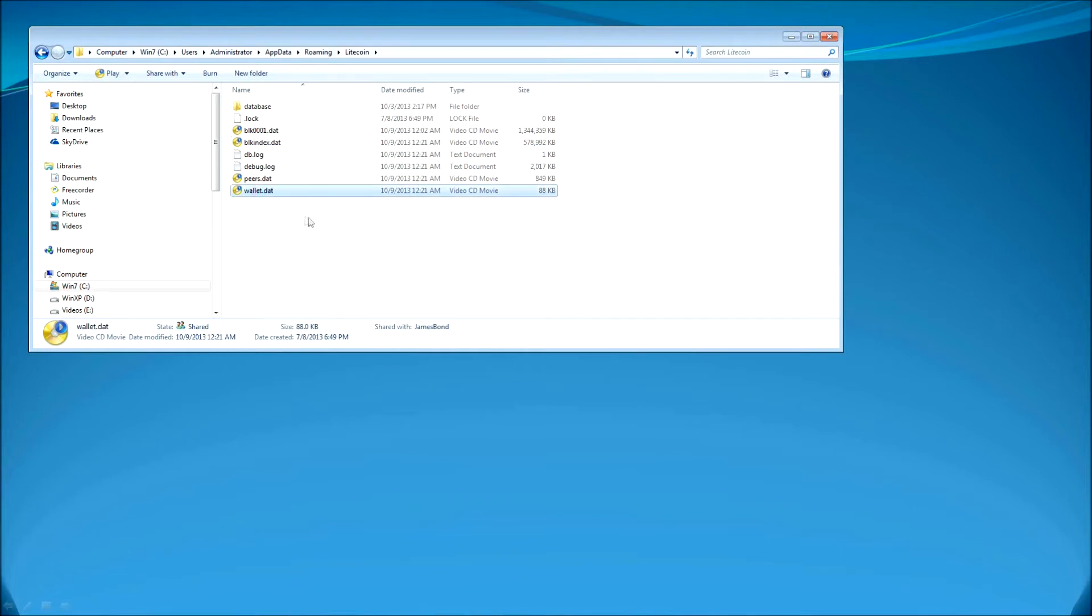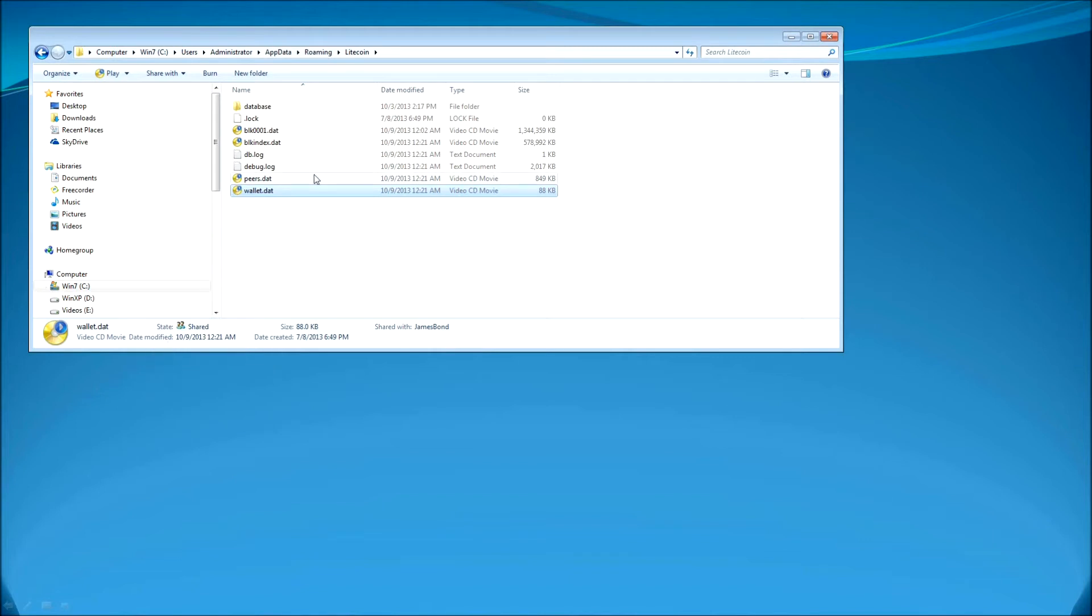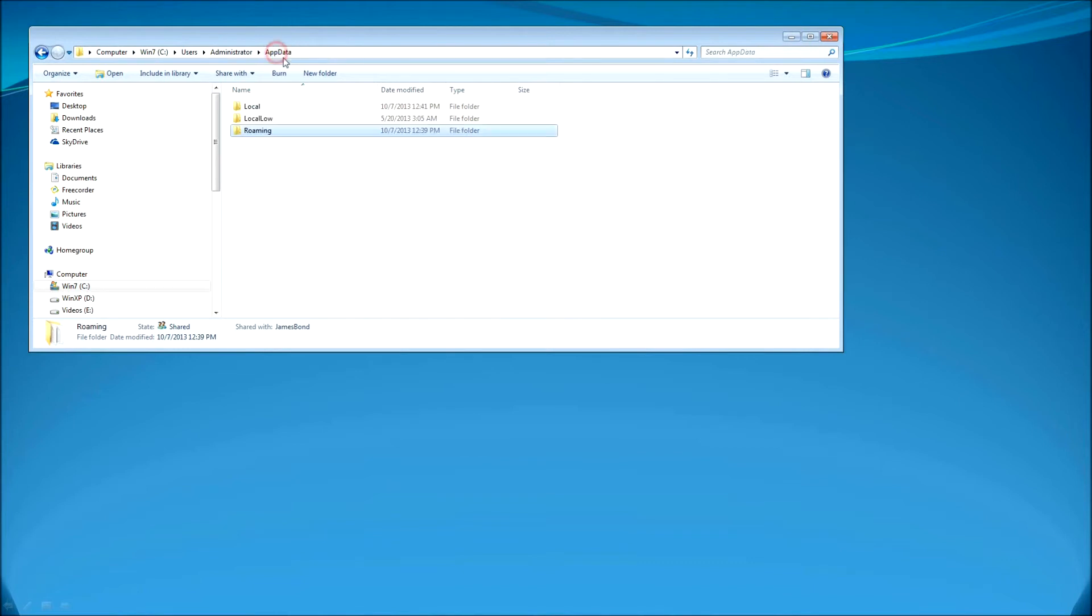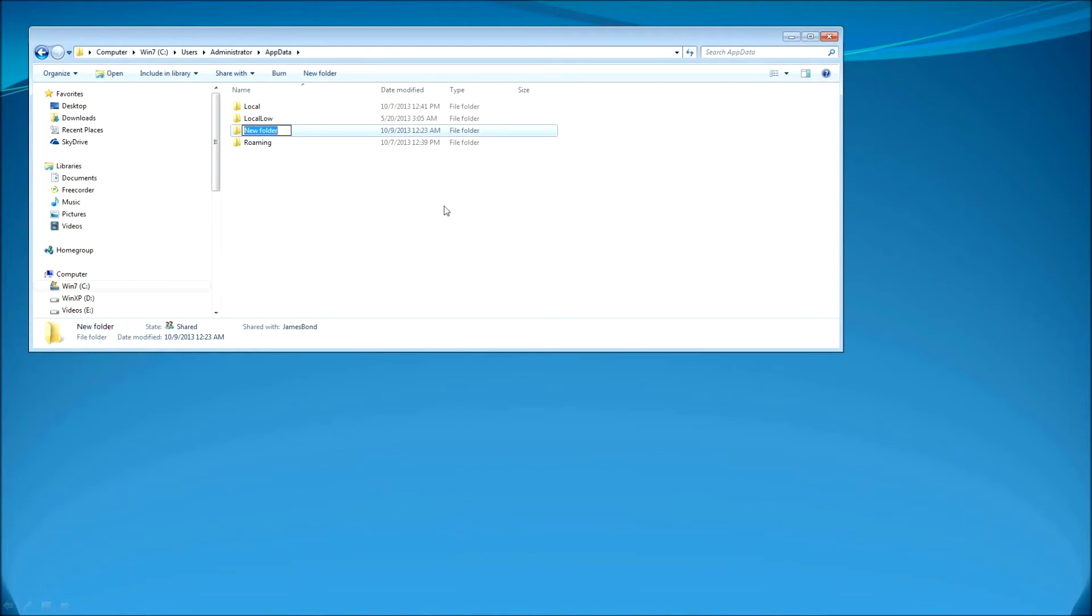You need to copy wallet.Date file. This is a very important file and this file plays a big role during our restoration. I'm going to create a folder in AppData. I'm going to name it something like Litecoin backup data. You need to create this folder and copy this wallet.Date file on your USB stick or somewhere.